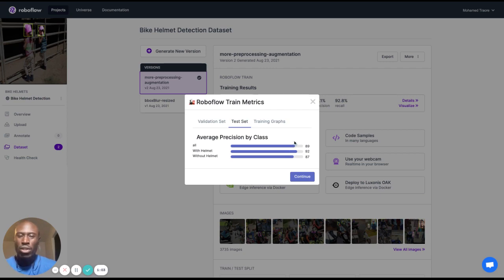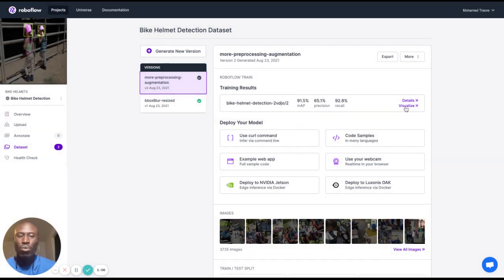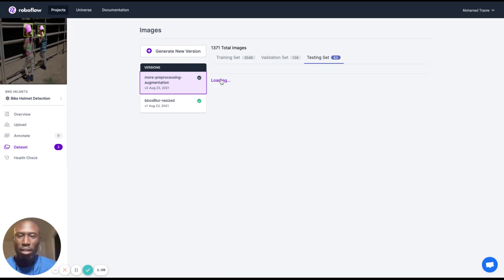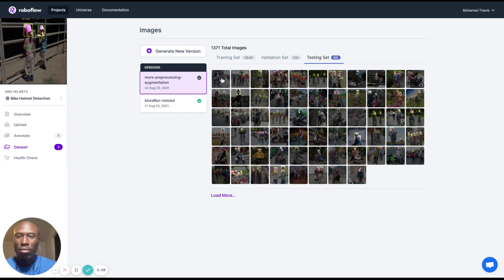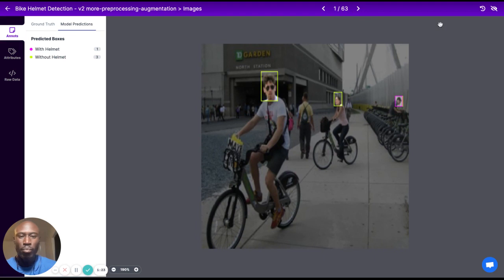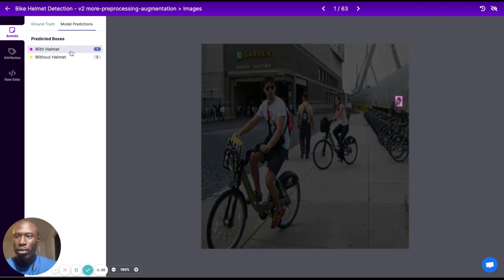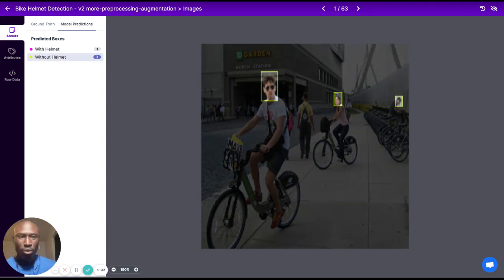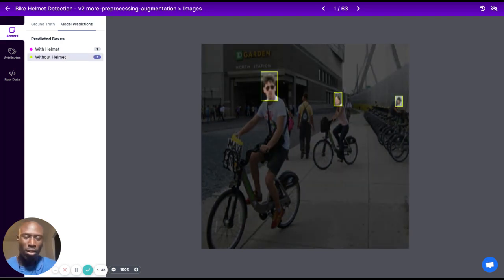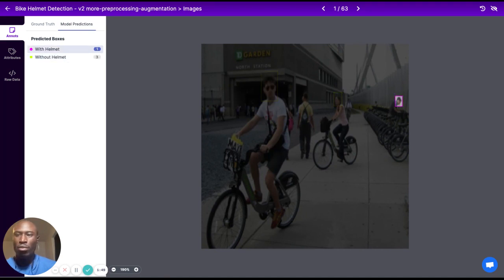I want to add more representations of 'without helmet,' but first I want to visualize some of my test set predictions. Loading all 63 images, I can see the number of 'with helmet' and 'without helmet' model predictions. I already see a double prediction — without helmet and with helmet — in the corner for the same person. My model predicts 'without helmet' correctly for the man standing on the bike, but also predicts him as 'with helmet.' That class balance could be causing this.